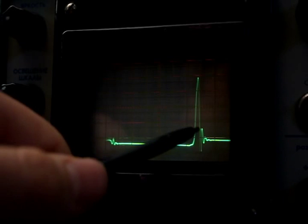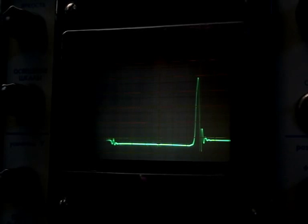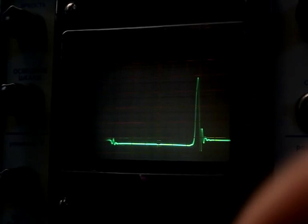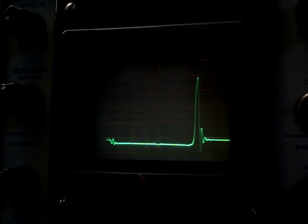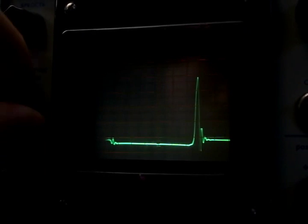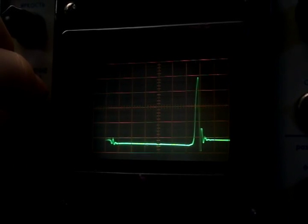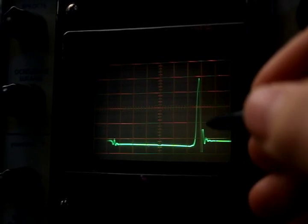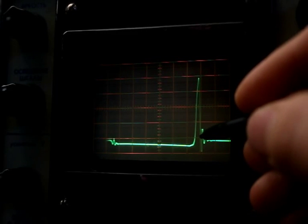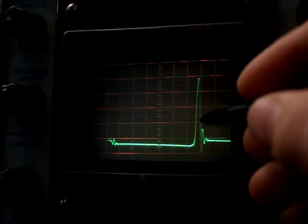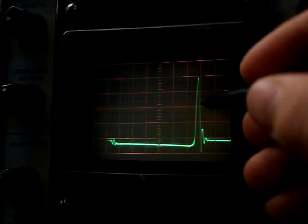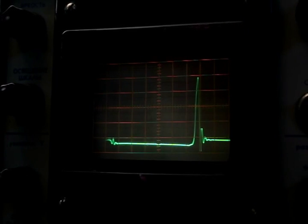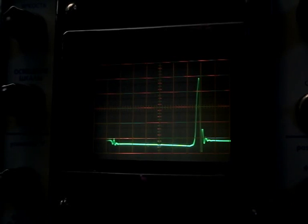And finally some ringing in the battery and cables and whatever. If we look at this battery, we are at 0.1 volt per division. If we get the grid on, we can see we have half a volt, one volt, and we have roughly two volts of ripple going across this battery.